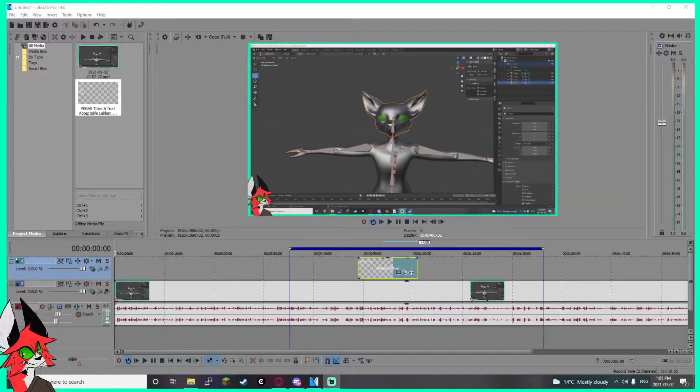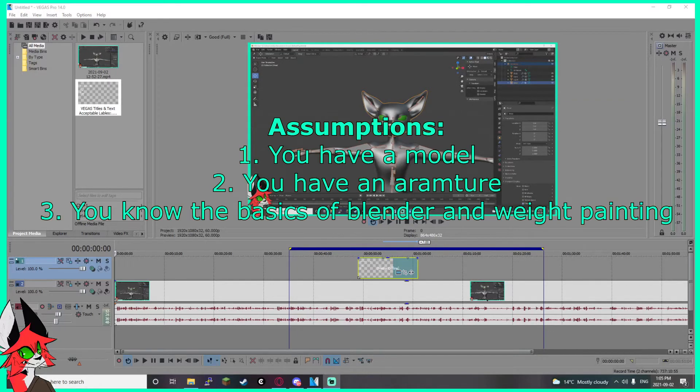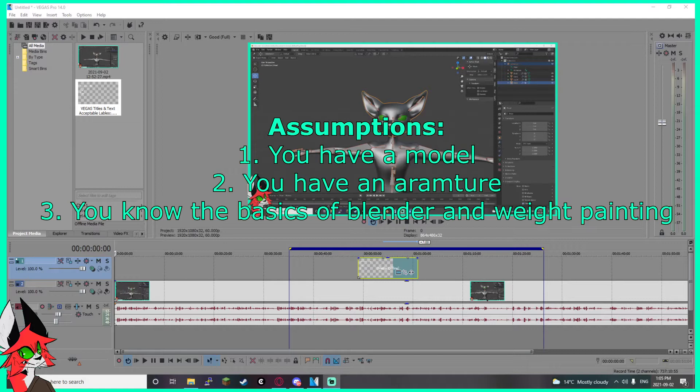Before we get into the video, I'm going to assume you have a model, you have an armature, and you know how to weight paint. If you don't know those things, this video is still useful to you but you might not be able to use it right away. Tuck it into your back pocket and come back later when you need it.